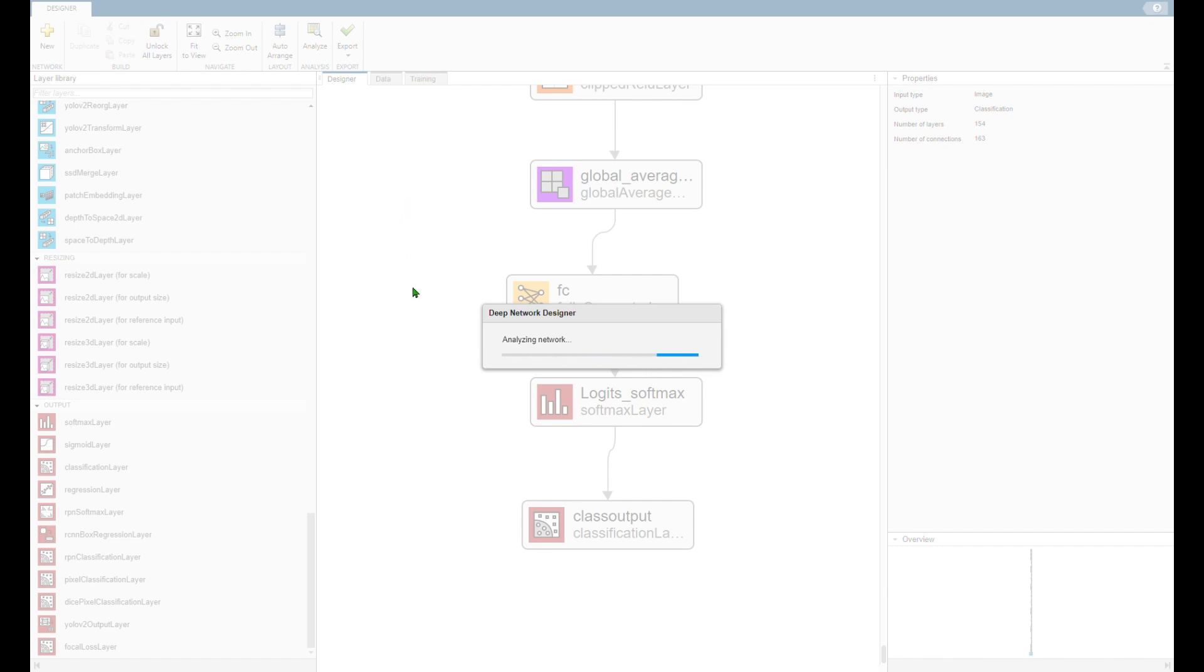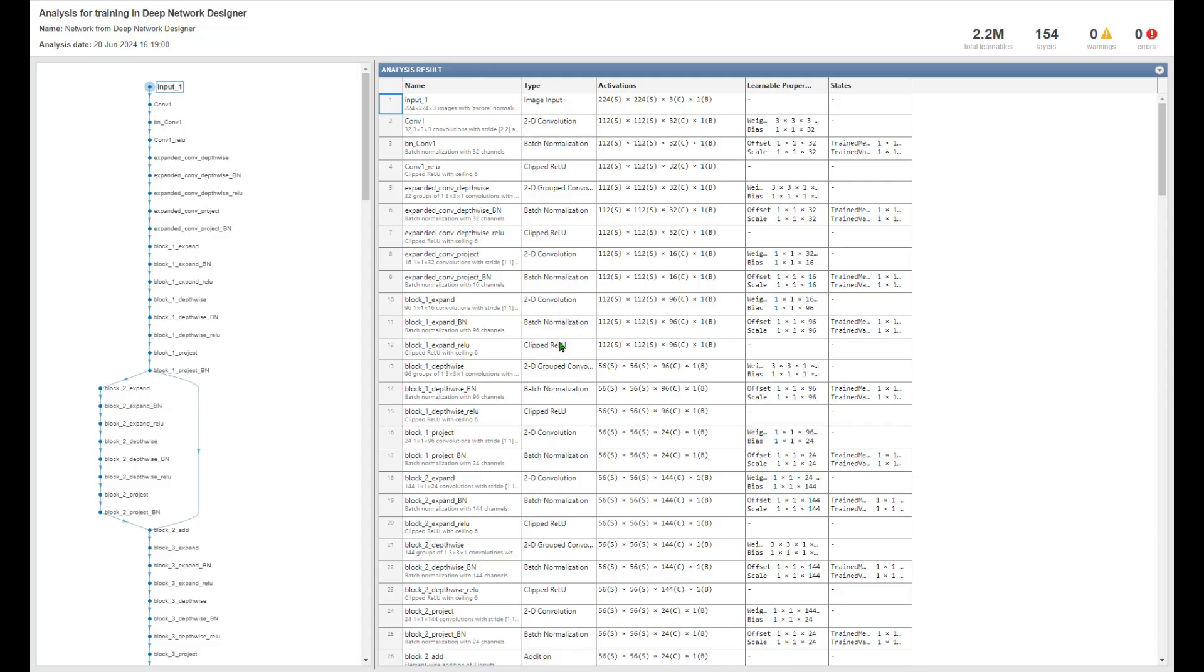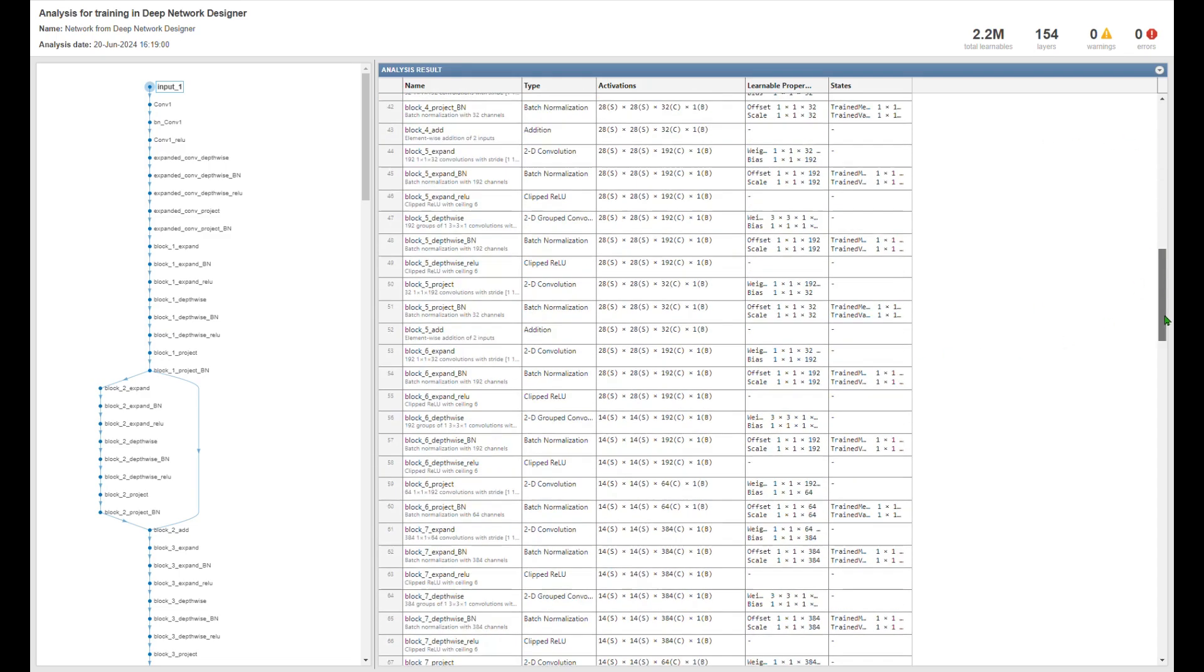Once connected you can analyze your network to see if there are any errors. In this case now we see there is zero warnings and zero errors. It also gives you a lot of details for each layer which we are not interested in so we can just leave it there. Next we move on to the data tab.